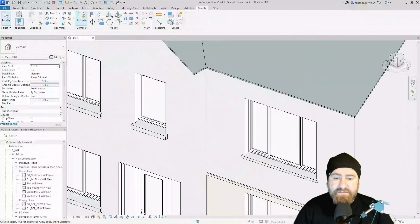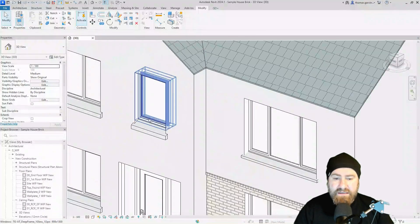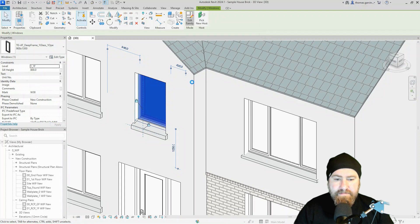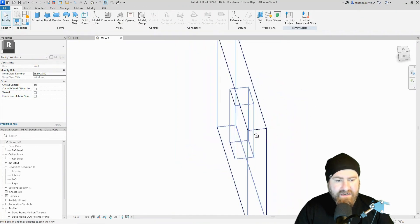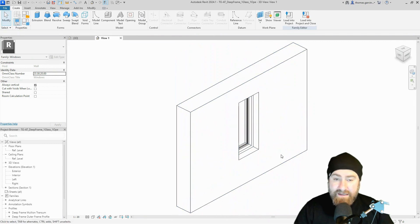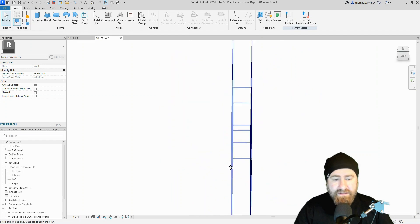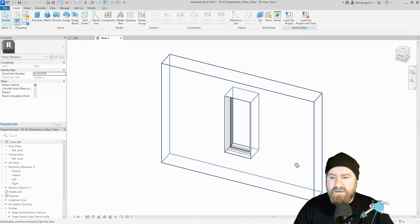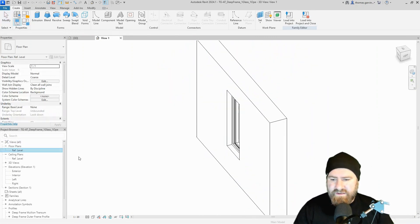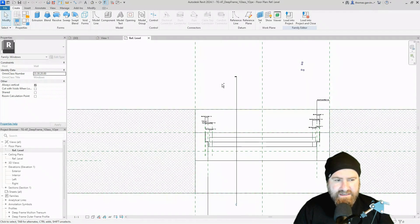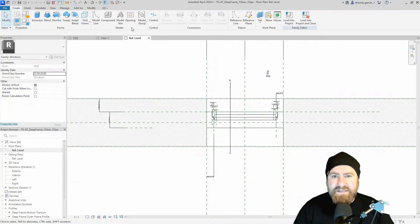Let's go ahead and select this simple window here, select it, and edit family. Now in the family environment, I'm going to want to put the window board obviously on the inside, not the outside. It could be confusing here because there is no sill, so I'll just refer to the floor plan — I can see that this is outside and this is inside.